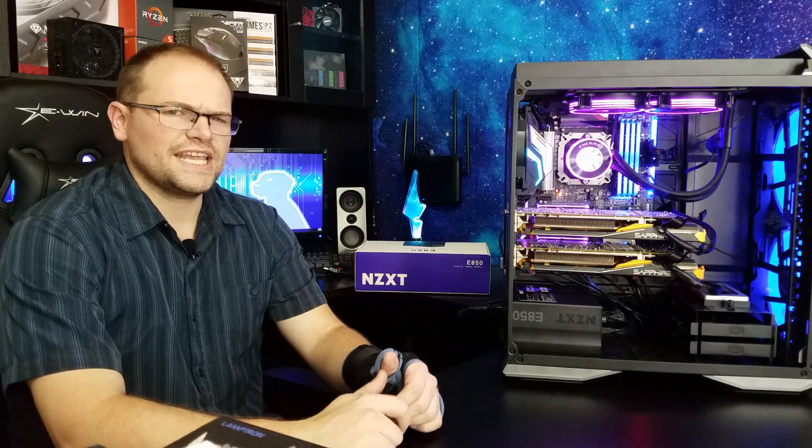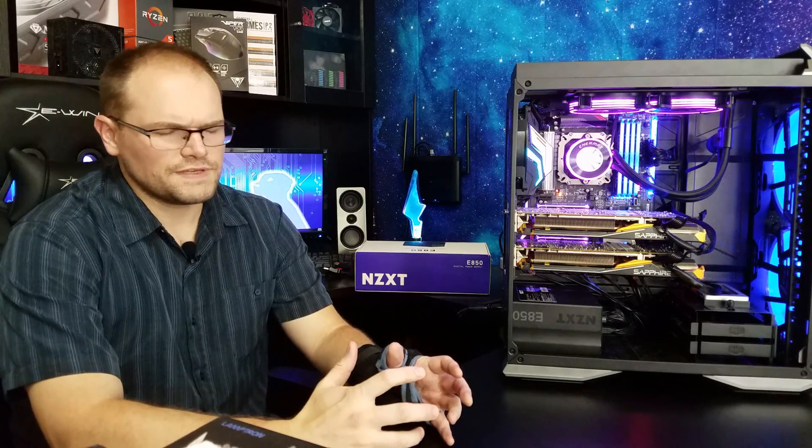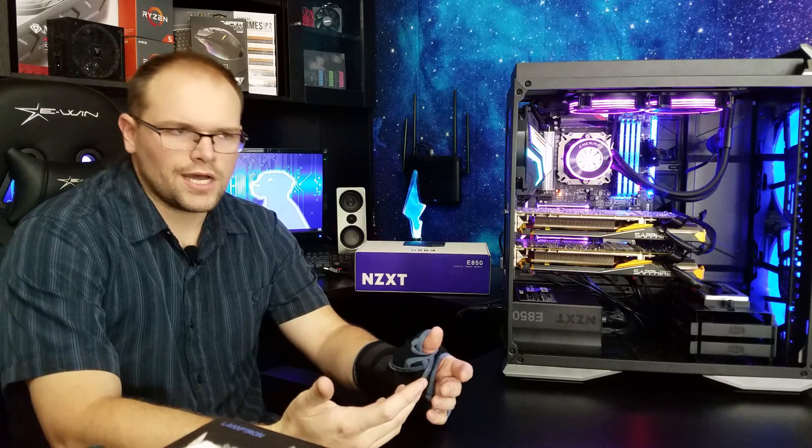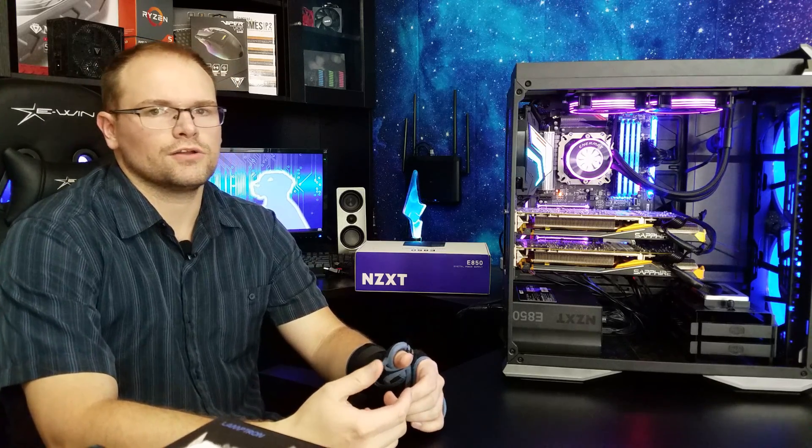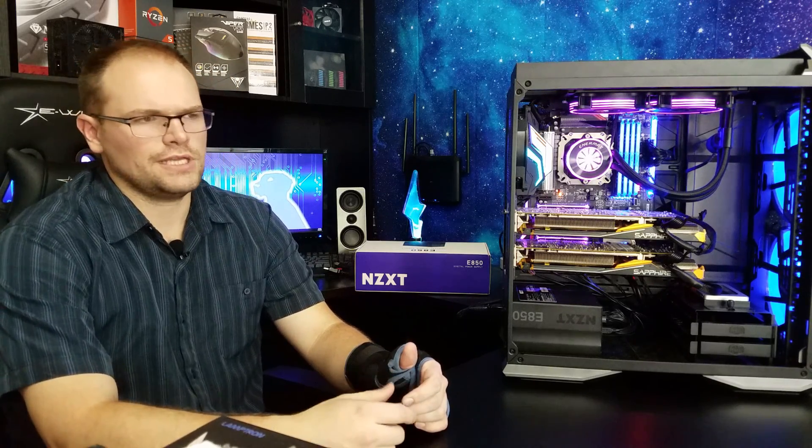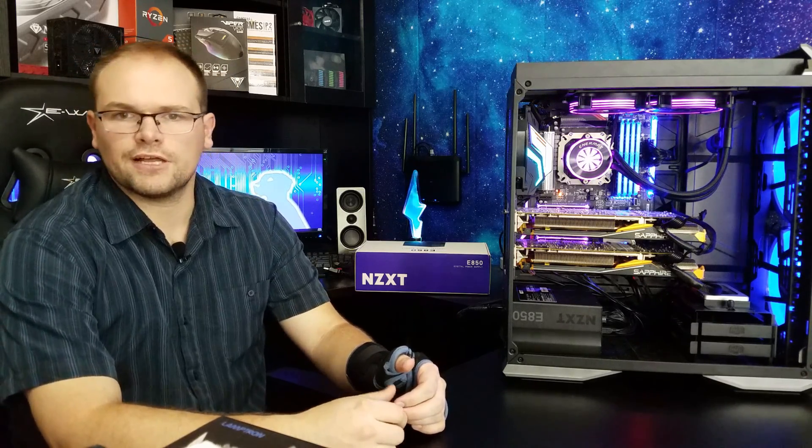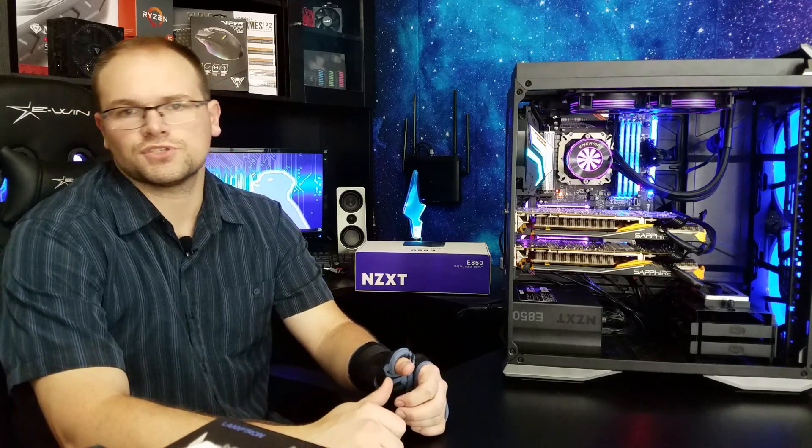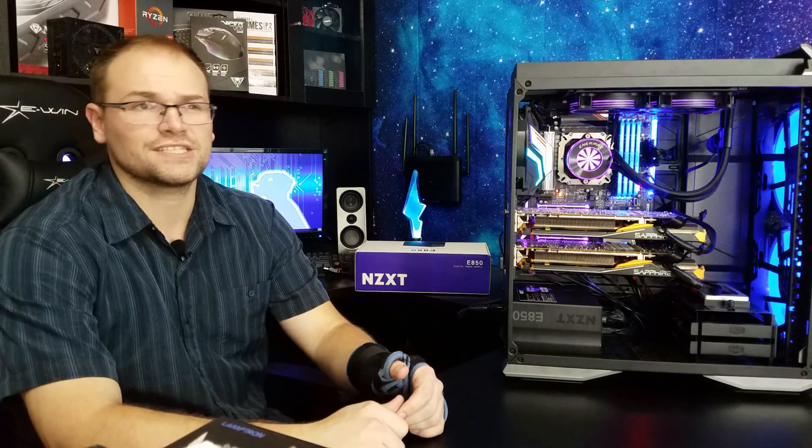This E850 unit is running $150 on the web right now. And it's got some pretty good availability. I mean, you can find it on Newegg. Of course, you can get it from NZXT's site.